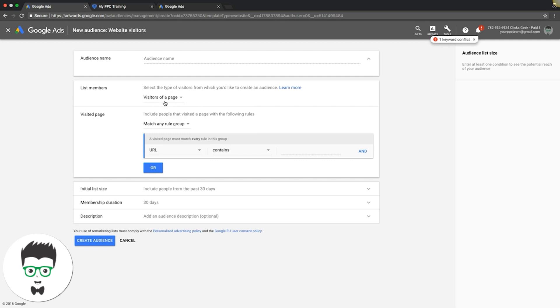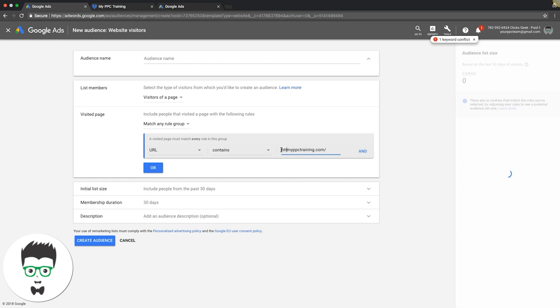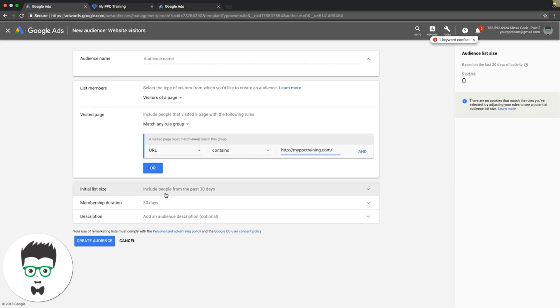PPC training, I would do a slash like that. So anytime someone visits the my PPC training website, even on an inner page, because I have the slash there it's going to catch them and retarget them. That's what I would do.